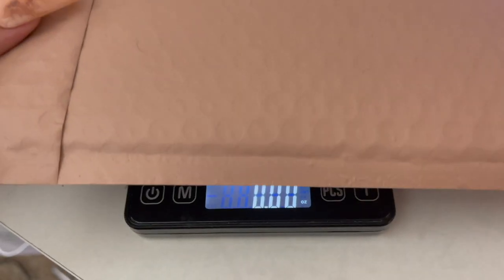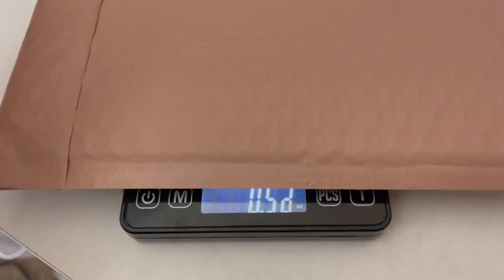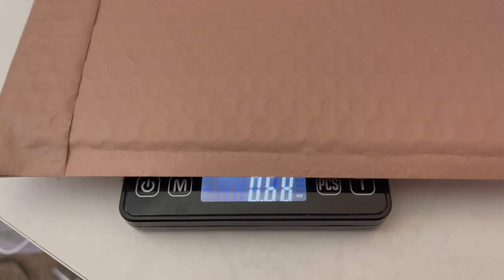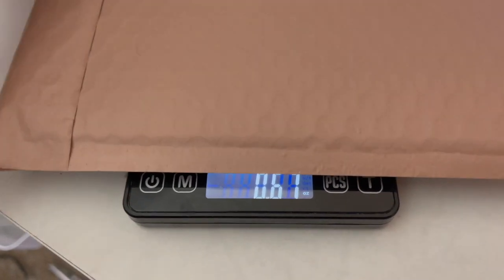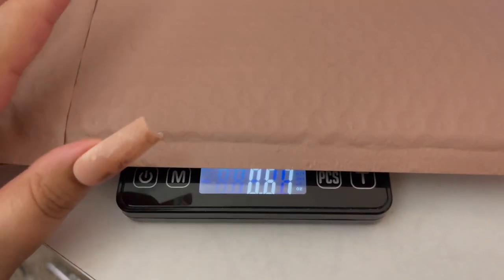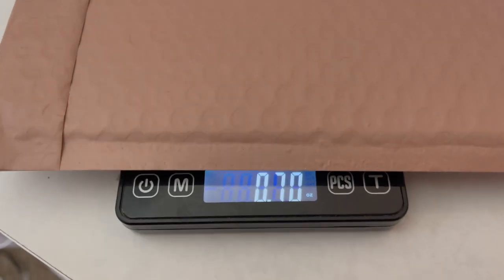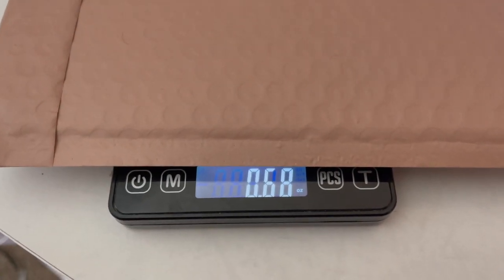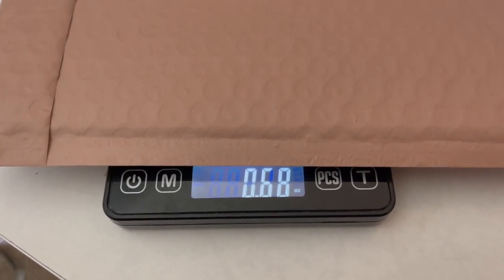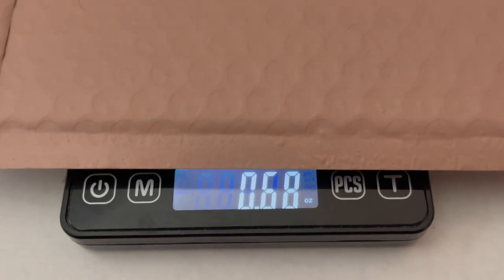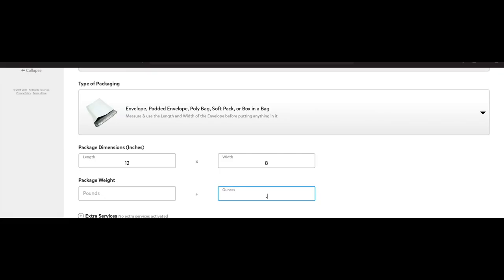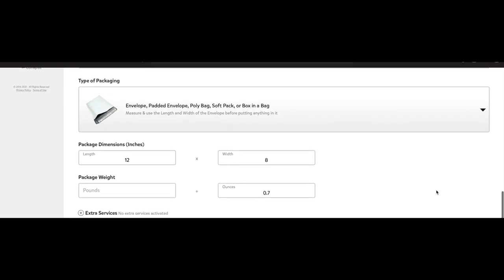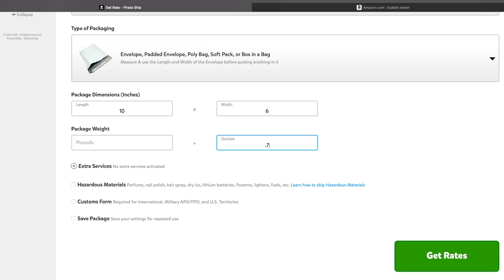And to weigh it, I do have my scale here and I weigh by ounces. So this ended up being I think 6.68, so I just rounded it to 7, and you just use 7, and that is what I put. And from there you just scroll down and click on get rates. Super easy.